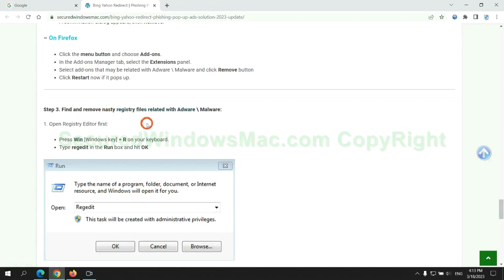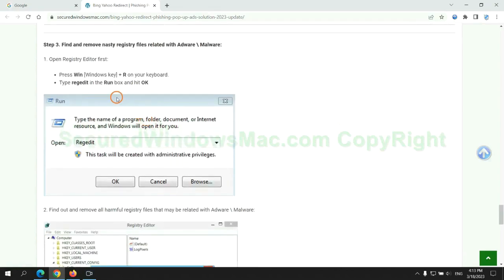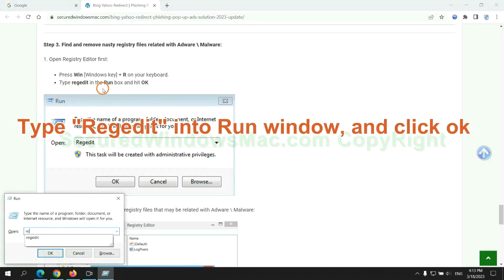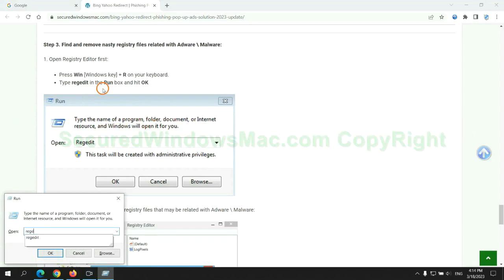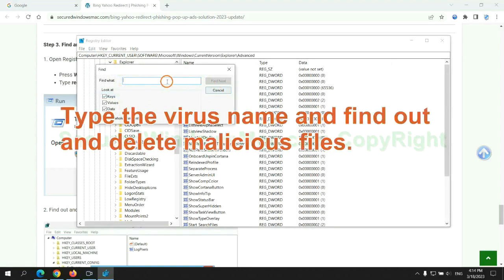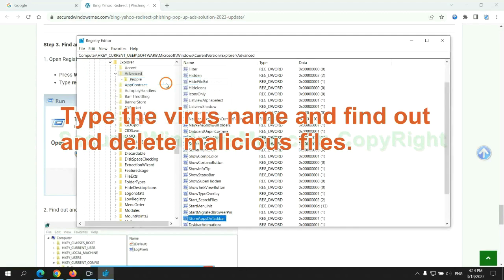Next, we need to remove nasty registry files. Type regedit into run window and click OK. Type the virus name and find out and delete malicious files.